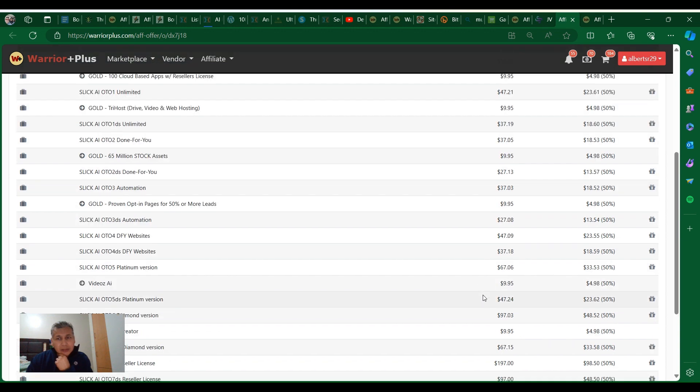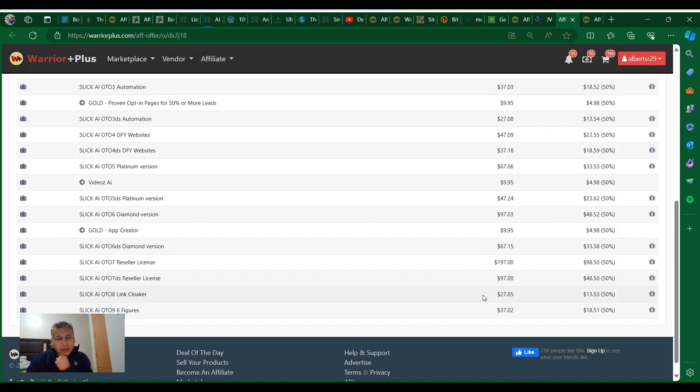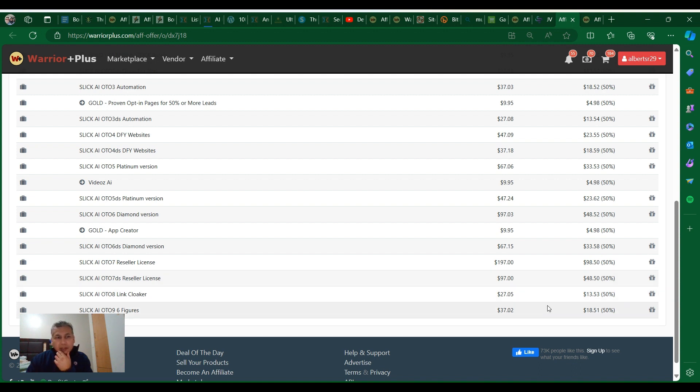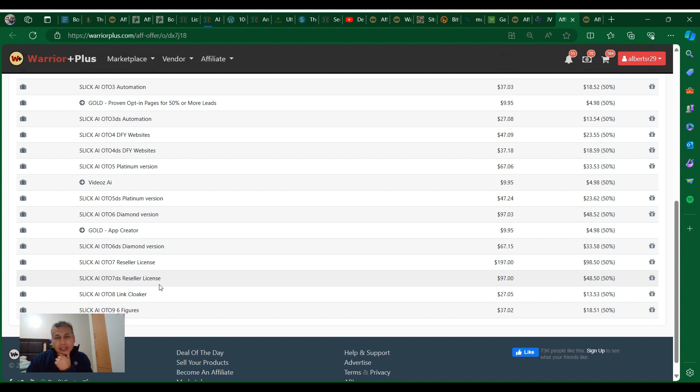Audio unlimited Sleek AI for $37, Gold 65 million stock assets $9.99, and there's some more. He has a bunch of funnels. If you decide to promote a product like this one, you can grab, for example, reseller license for $197 or a downsell for the reseller license for $97.